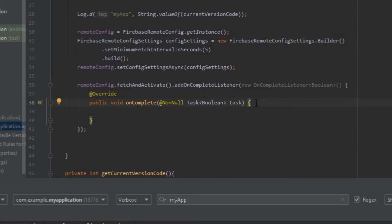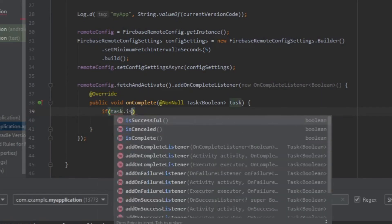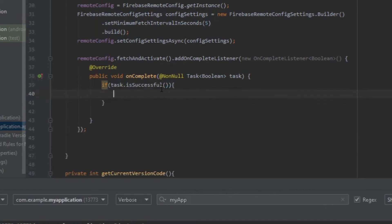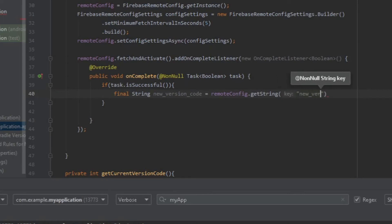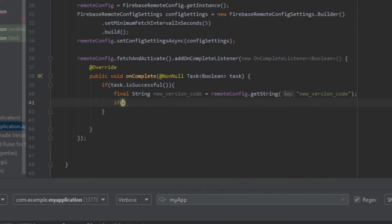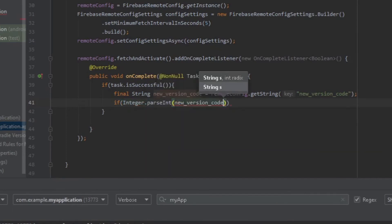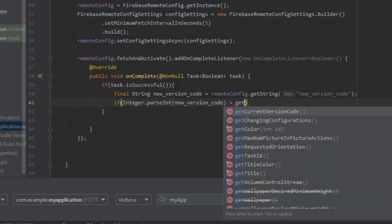Inside the listener, let's add a condition: if `task.isSuccessful`, we create a `final String newVersionCode` and get it using `remoteConfig.getString("new_version_code")`. We'll need to add this `new_version_code` key in our Firebase console later. Then we check if `Integer.parseInt(newVersionCode)` is greater than our `currentVersionCode`.